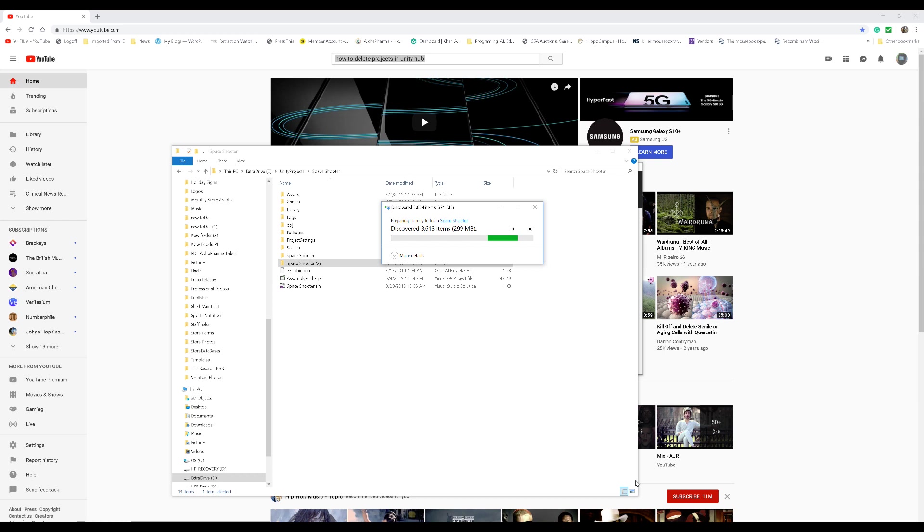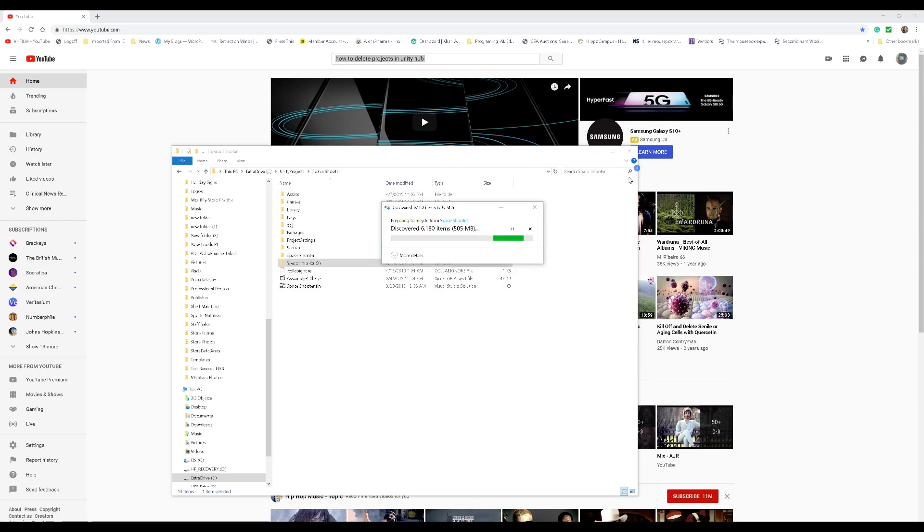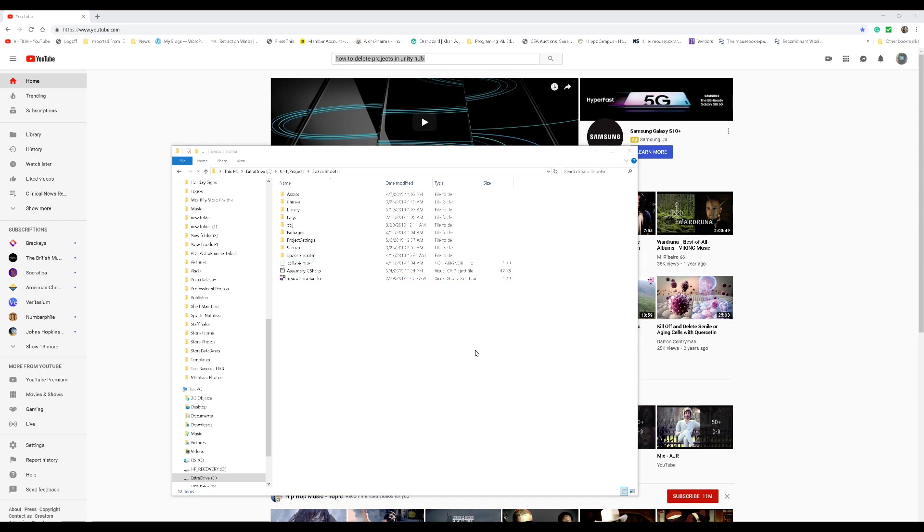And then from there, what we are going to do is we are going to close this to refresh it. And as that deletes, let it delete. Alright, reopen this.